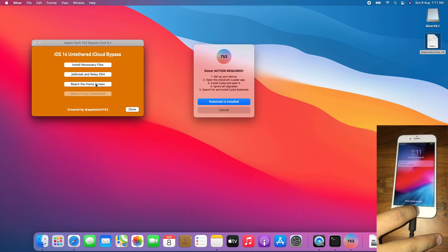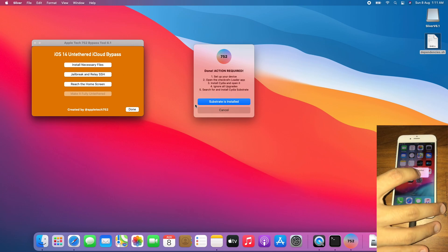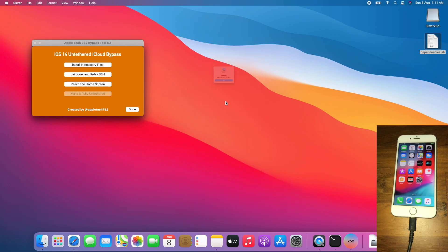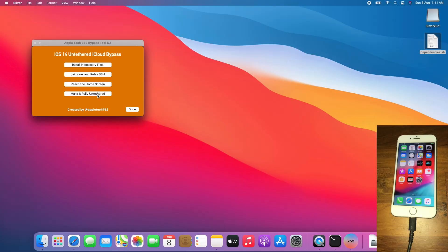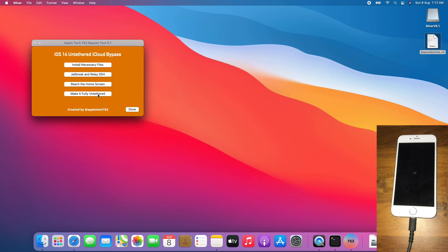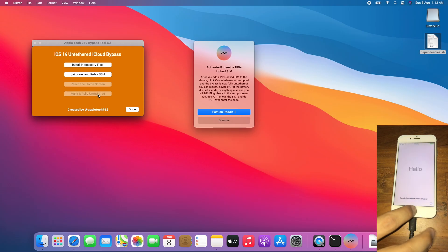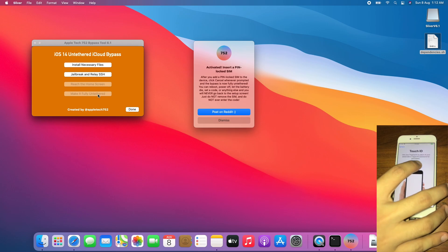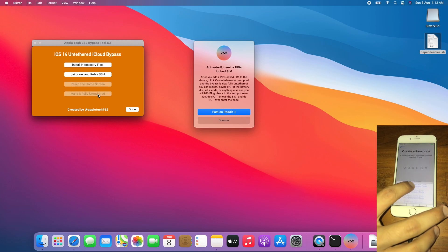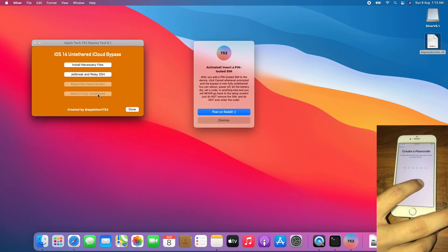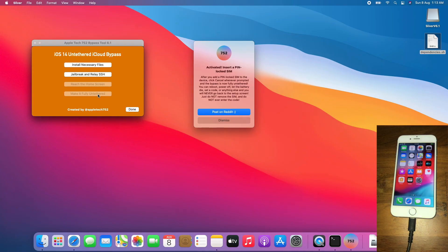Back to the lock screen. Press Home to open. Tap OK for no SIM card. Click 'Substrate is installed', click OK. Now click 'Make it fully untethered' and let the magic begin. Once you get activated, insert a PIN-locked SIM. The first thing is to set up the device. Once you finish setting up the device, create a locked SIM card — I'll show you how to do it.